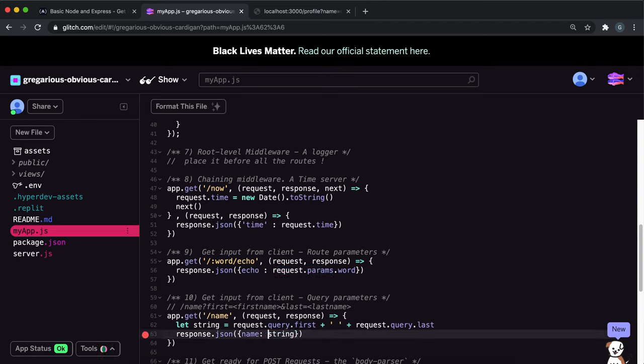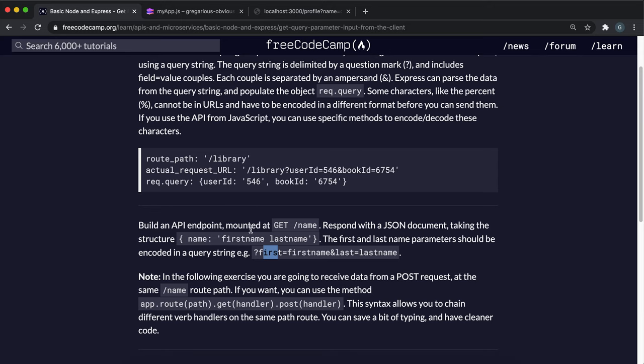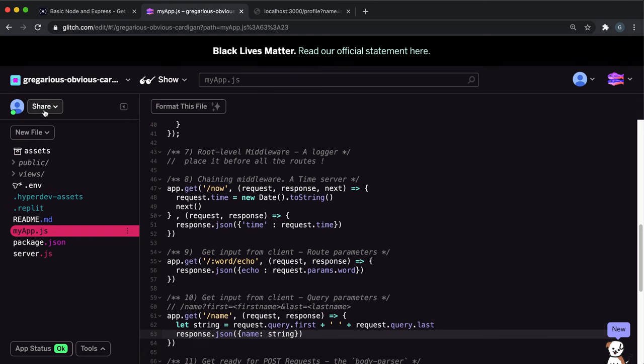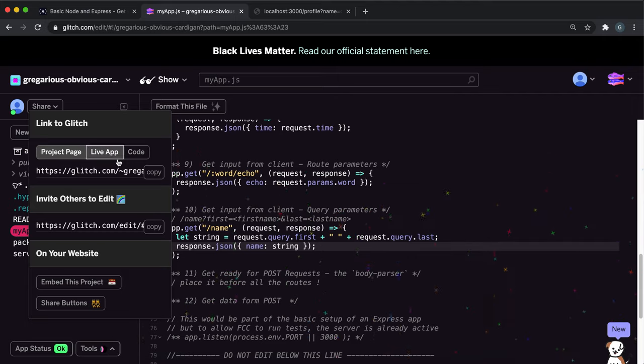So hopefully what this should do now is when we put our route in, we'll put first name equals the first name, the last name equals a last name, and then it'll put these together into a string and then return it as a JSON with name and then the string. I think that's what they wanted, yeah, name and then first name space last name. So let's try that. I'll save it and open it up.